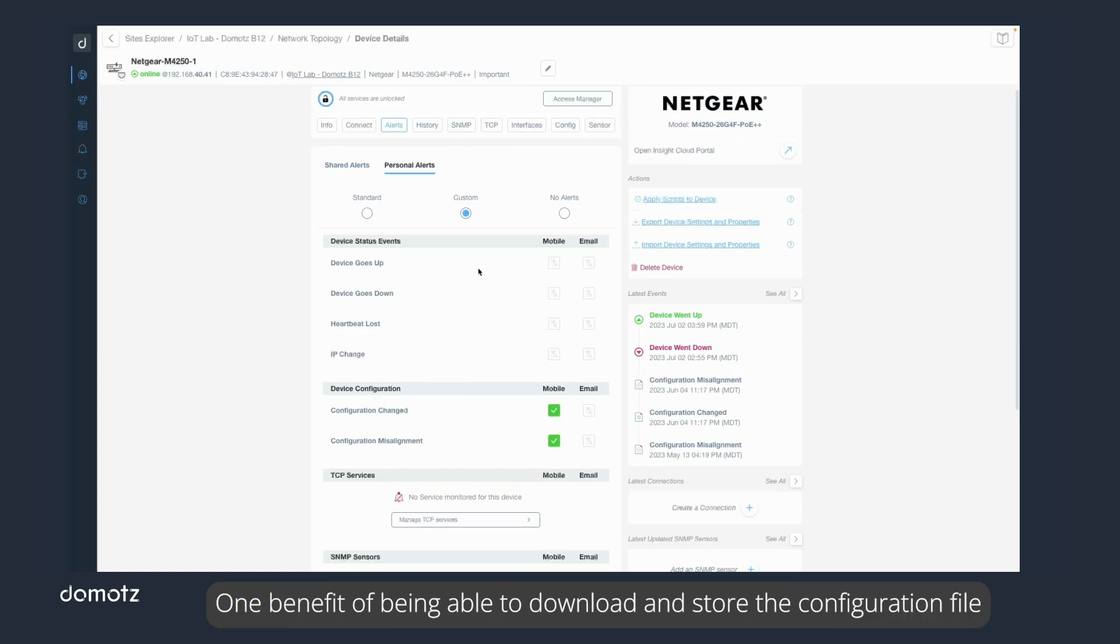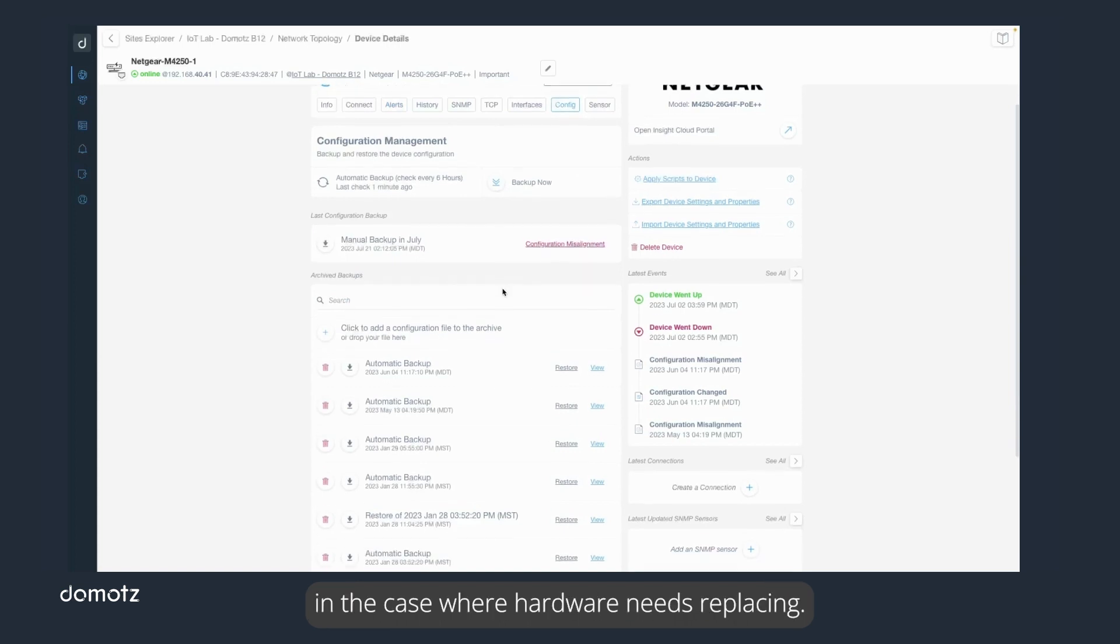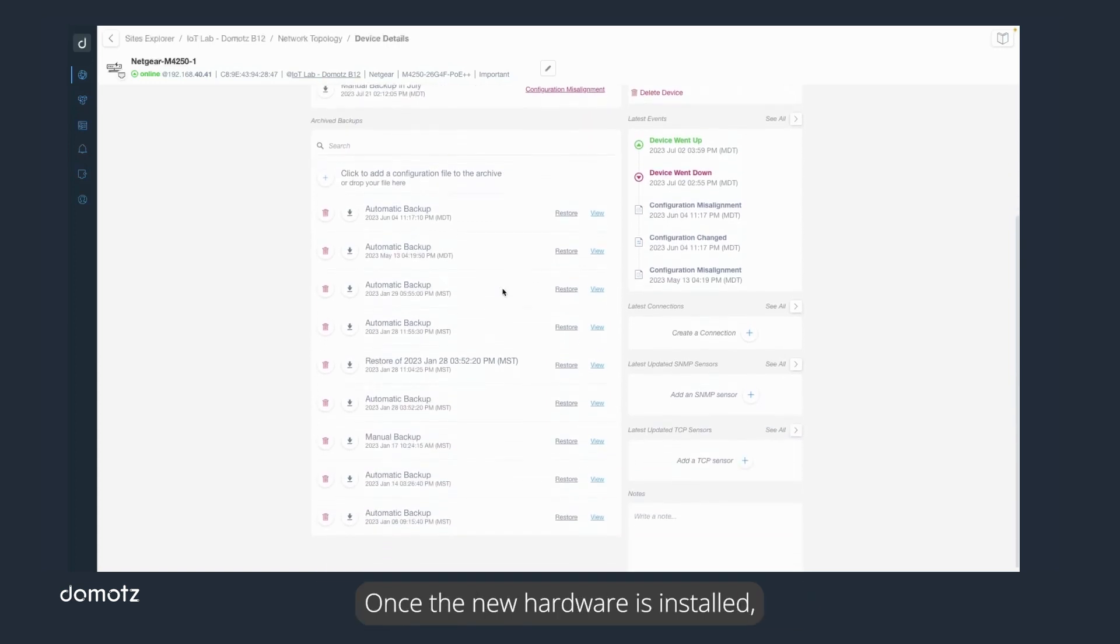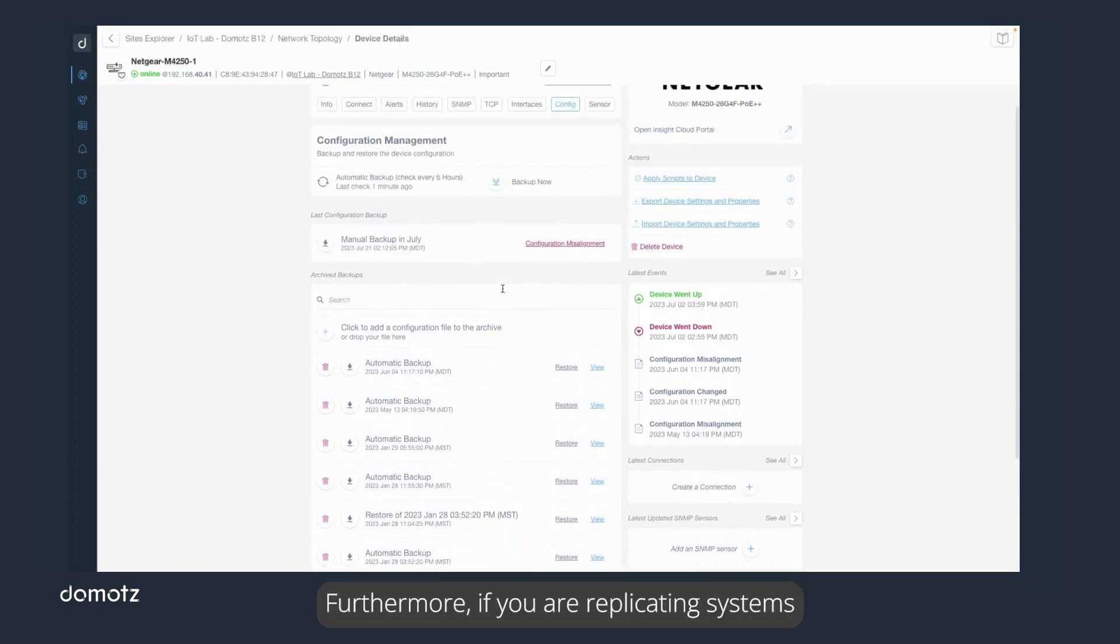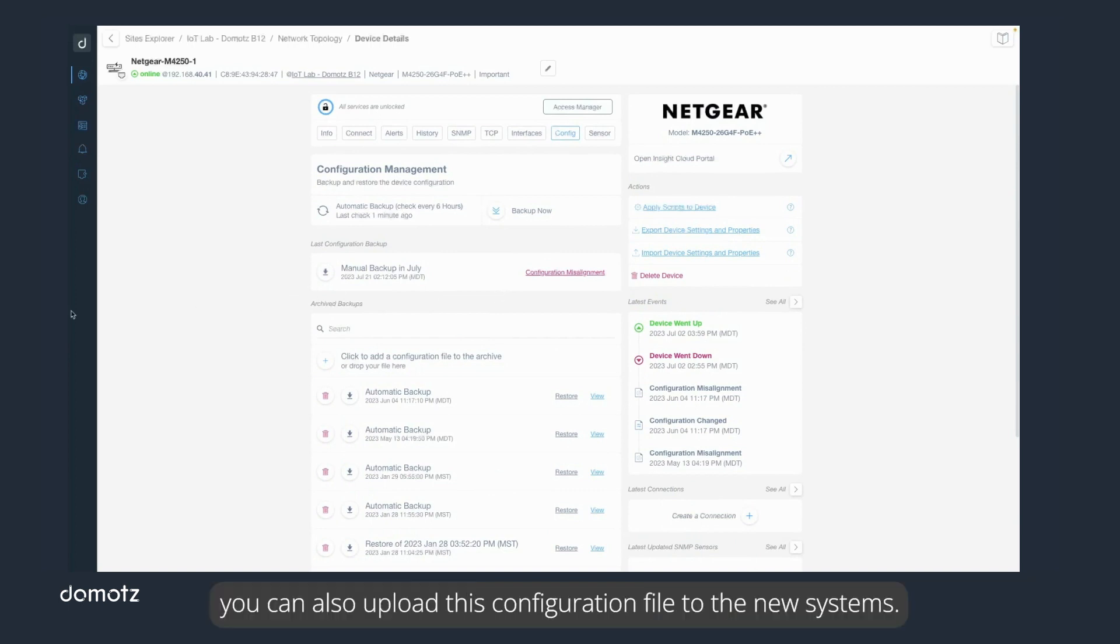One benefit of being able to download and store the configuration file of a device is to be able to use this file in the case where hardware needs replacing. Once the new hardware is installed, you can quickly restore the old configuration. Furthermore, if you are replicating systems at different sites, you can also upload this configuration file to the new systems.